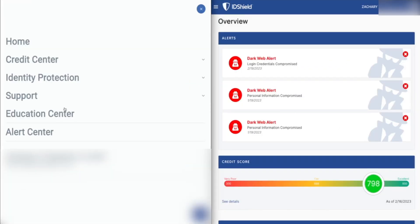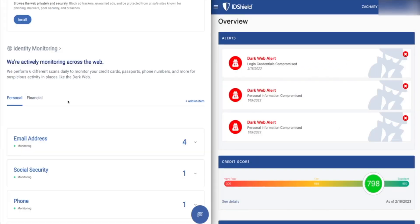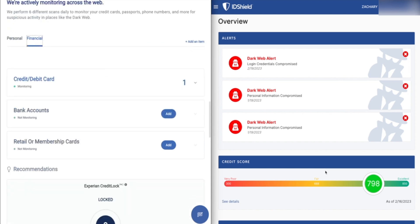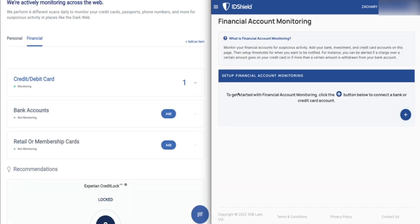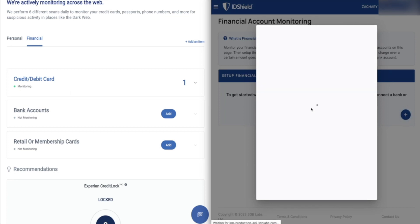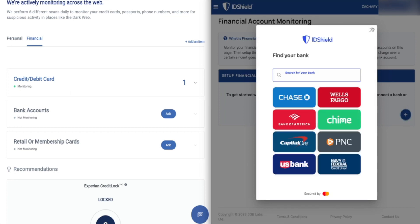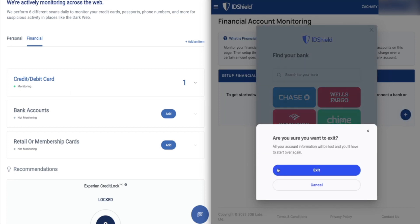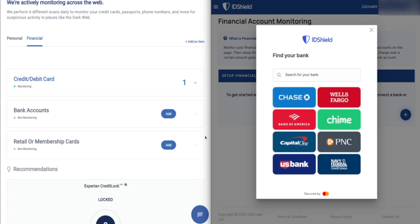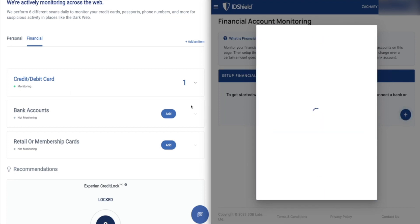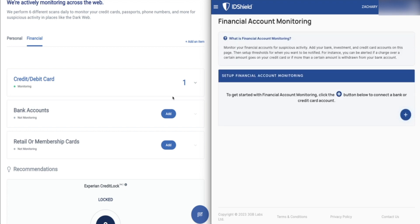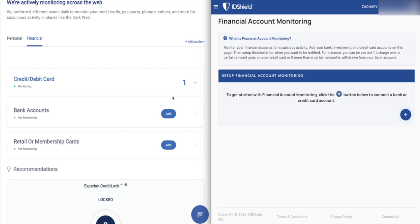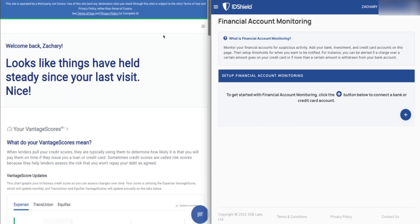And last but not least, in terms of monitoring, both of these companies do allow you to monitor financial accounts. You can see here that you can link bank accounts, credit cards, same over here at ID Shield. But basically what that allows you to do is once your account is connected, you can not only monitor the transactions going in and out over the course of time, but you can also set transaction limits and receive alerts when anything is over a certain threshold. So if you're not used to spending over a certain amount of money, and all of a sudden a charge like that shows up, you can go in and see if it's legitimate or if it's potentially fraudulent.